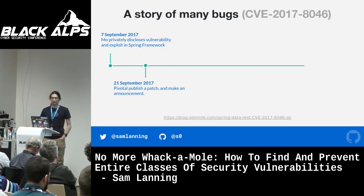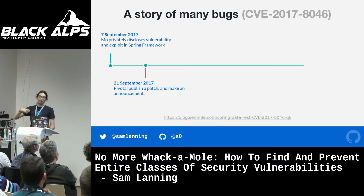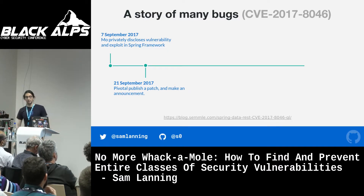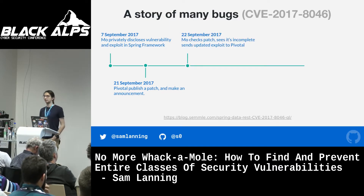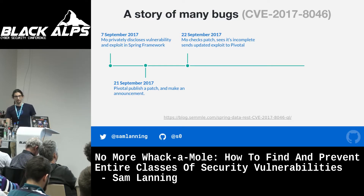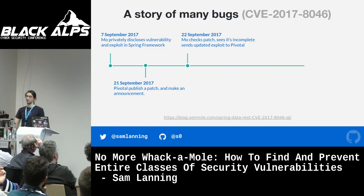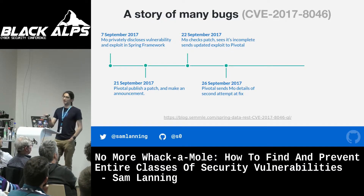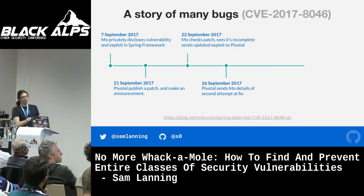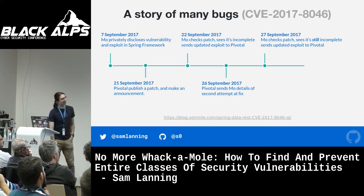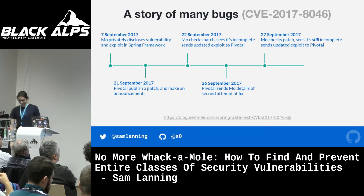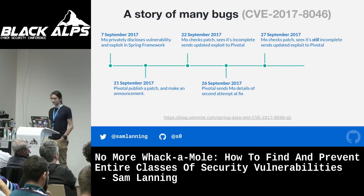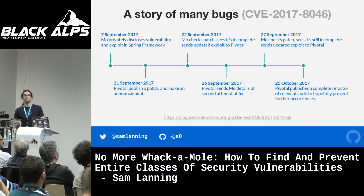He reported the bug, and on the 21st of September, Pivotal made a public announcement where they had patched the bug and recommended everyone update. But when Mo looked at the announcement and the patch, he discovered it wasn't actually complete — they were still making the same mistakes somewhere slightly different. So he created a new POC that took advantage of the new code path and sent that to Pivotal. Pivotal made a patch but didn't make it public yet; they wanted to double-check they got it right. They sent it to Mo, and the next day he sent them a new POC. It was still vulnerable. They realized this approach wasn't working.